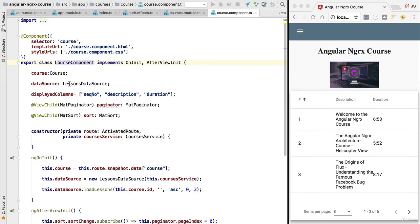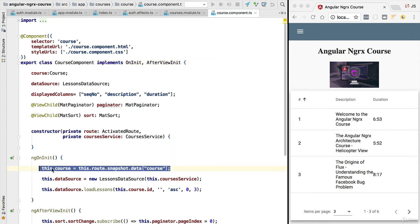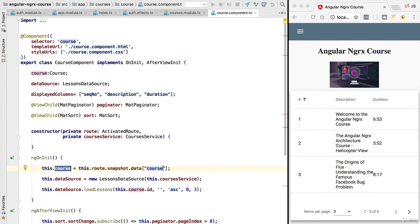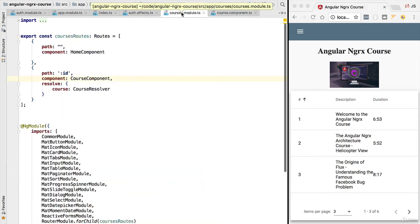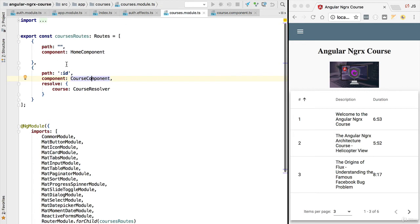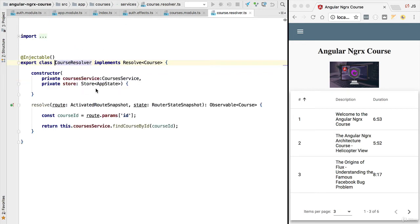So as you can see, course is being retrieved from the router. How is the router populating the data for the course that includes, for example, the title and the link to the image thumbnail? This data, as we can see here on the routing configuration, is coming from the course resolver.